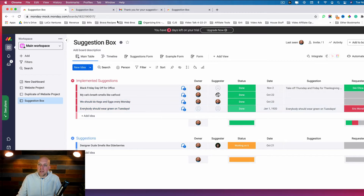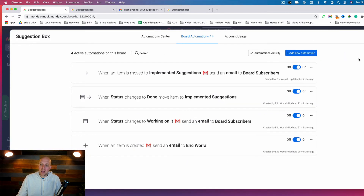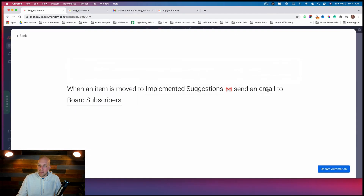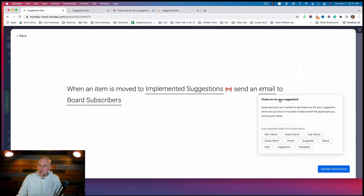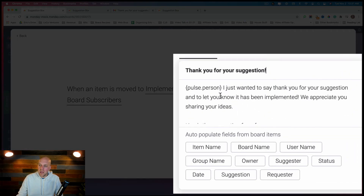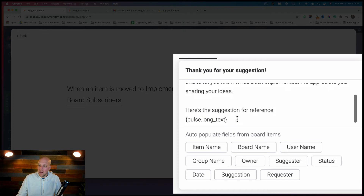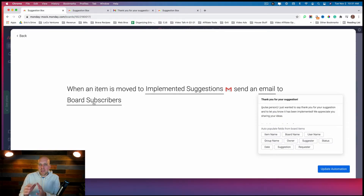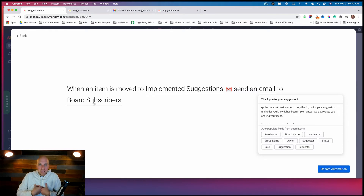Another automation I have set up is for email: when an item is moved to Implemented Suggestions, send an email to the board subscribers. If you click on the email you can include tags so it addresses that person and lets them know the suggestion is being implemented. This goes to all board subscribers because I want to encourage people to know that their suggestions are actually being addressed.